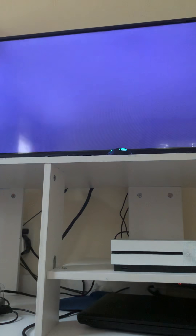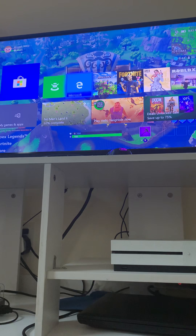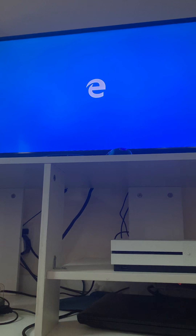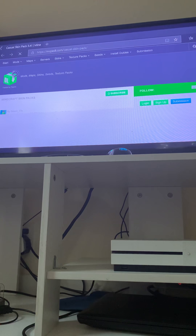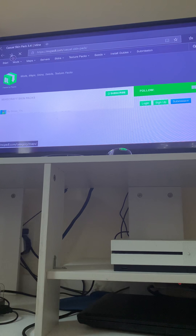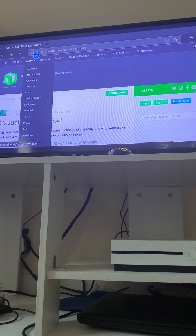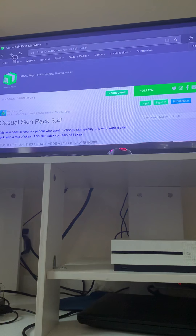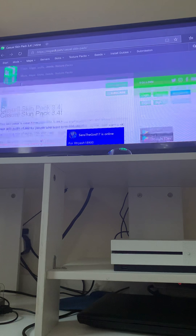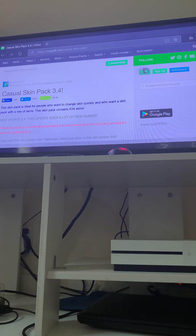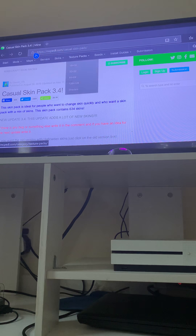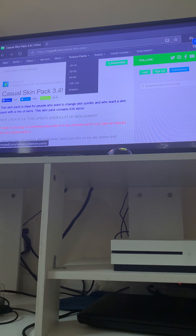Now I need y'all to go to Microsoft Edge. Sorry if it's very laggy — Microsoft Edge is usually like that for no reason. Now I need y'all to type in mcpedl.com up in the address bar. If it does this where you can't get out of the box, just click out of it. When mcpedl.com loads, you should see a home screen — where it says search, type in and hit enter and click on that, then wait.